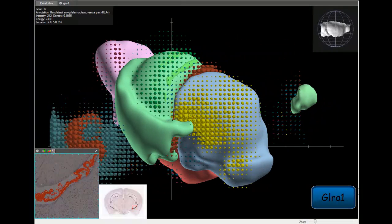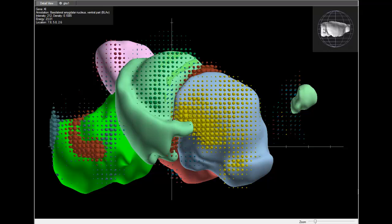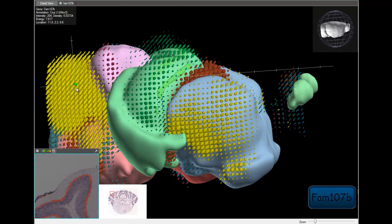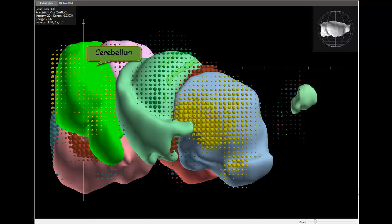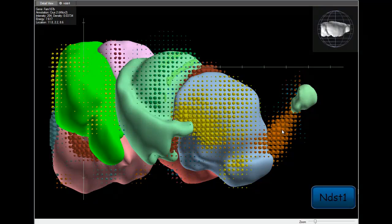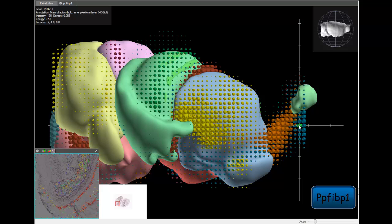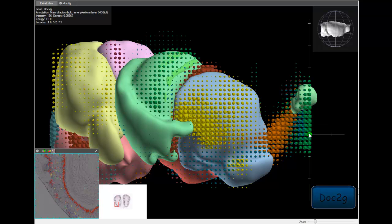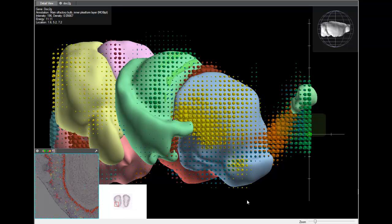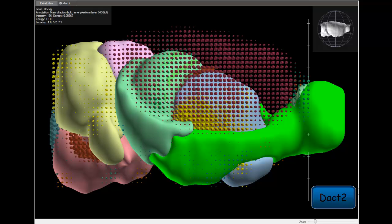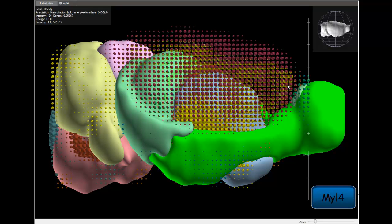GLRA1 is a specific marker for regions of the hindbrain. The gene FAM107b is specific to a layer of cells throughout the cerebellum. PPFIBP1 and DOC2G are genes that show specific expression in the olfactory areas. DACT-T2 is specific for layers 1 through 3 of the cortex, and MYL4 is specific for layers 5 and 6 of the isocortex.